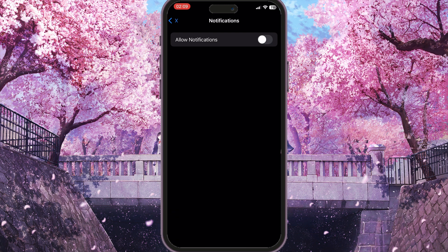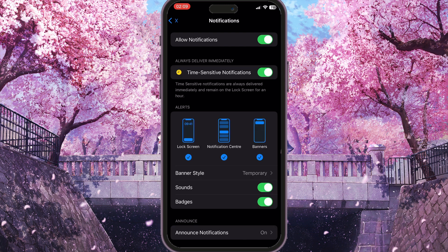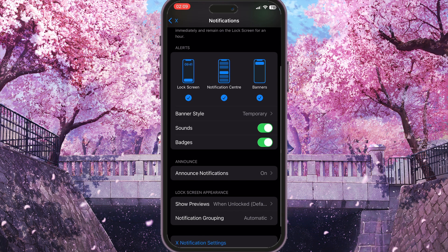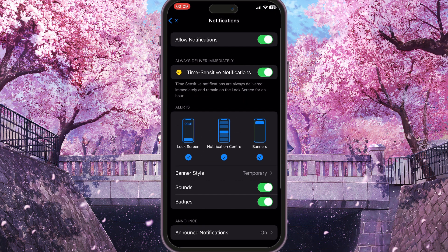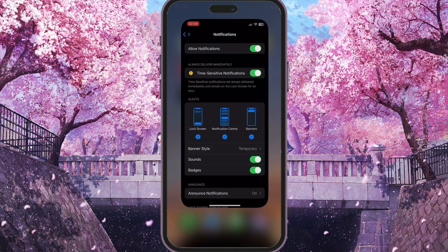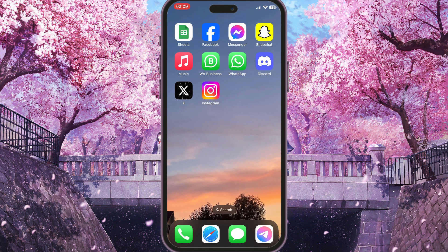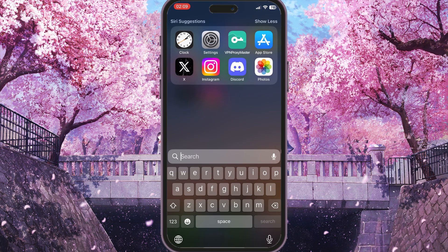Because if it is turned off, it means you will never receive any notifications from this app. So turn it on, and then make sure that sounds are also turned on, badges and everything here is also turned on. If this didn't work, you need to go to the App Store on your device.